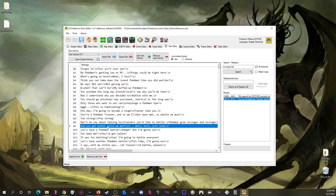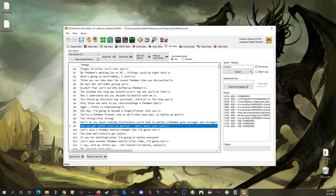One of the biggest things this tool can do is search and replace. For example, search for 'Charizard' to find every instance of that word, then type 'death lizard' in the replace field and click the replace button to swap every instance of Charizard with your replacement across the entire ROM.